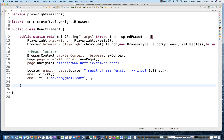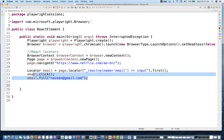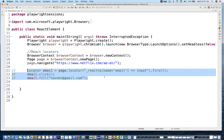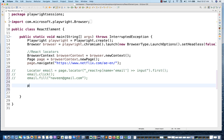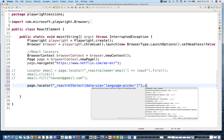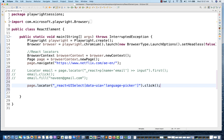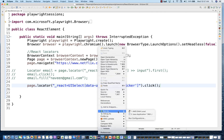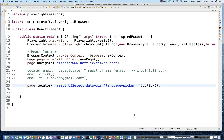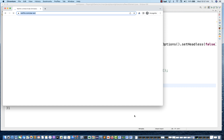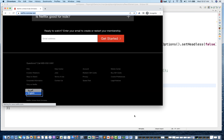Now let's try clicking on it. I'll go back to Eclipse, comment out the previous code, and create a new locator with `page.locator()` using this selector, then call `.click()`. Let's see if this is working — it should click the language dropdown. See, it's clicking on the English dropdown — absolutely working fine.